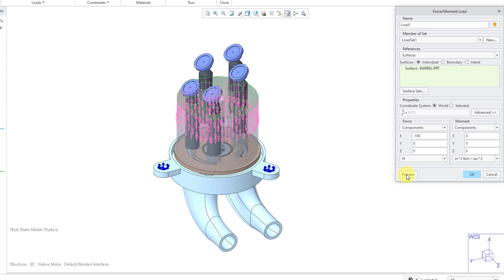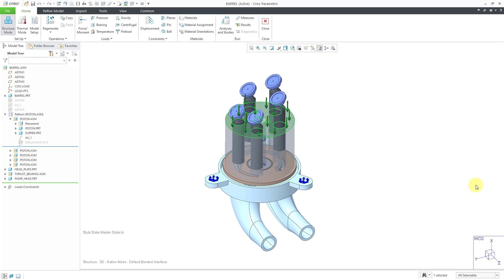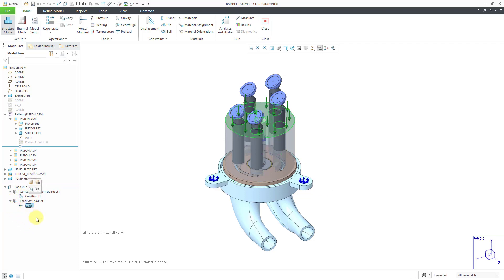You can use the preview button to see what it's going to look like. Let's click the OK button. And you can see a representation of the load on the screen. If I click left on the graphics area, it'll deselect that surface and the load. You can see its representation. If we go over to the model tree, we can expand load constraints. And here's the constraint set that I defined for those different holes. And here's the load set and that one load that I've created so far.